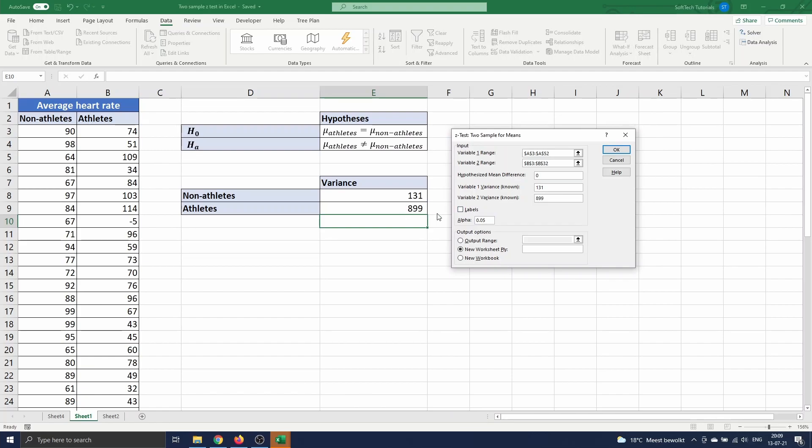We did not include the labels in our variable ranges, so we keep this box unchecked. Next we have to enter the level of confidence for our test. This is automatically set to 0.05, which corresponds to 95% confidence level. This is a commonly used level, so we keep this.